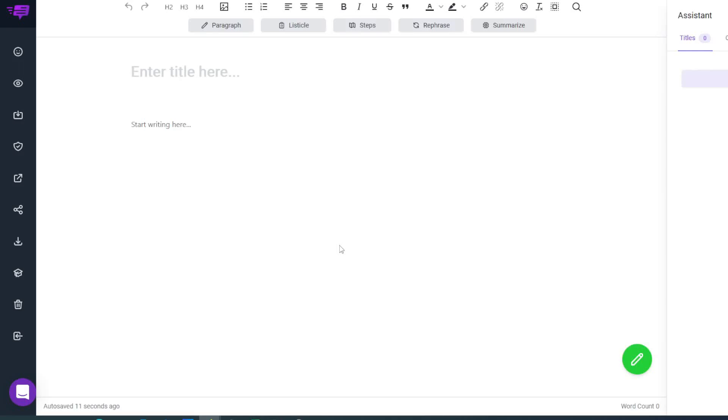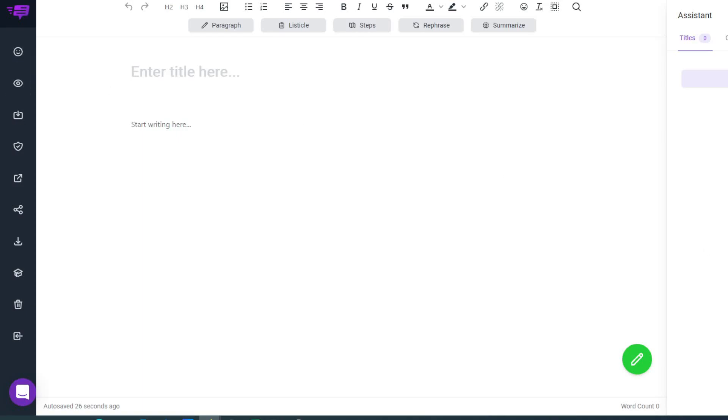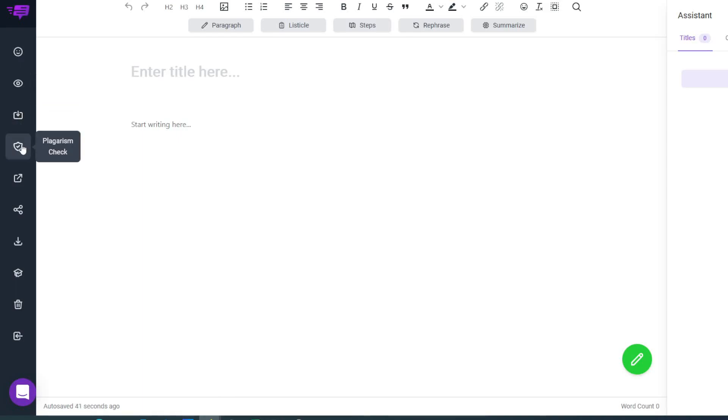Now here in the editor you can see it's very similar to the majority of editors you'll be used to using. It's a bigger version of the WordPress editor, which I think is absolutely great because it's simple to use. Down here on the left-hand side you've got the assistant, which is this thing on the right-hand side. You've got the preview where you can preview the post you've created, save where you can save it, plagiarism checker, publish the post—this will allow you to publish to WordPress or places like that.